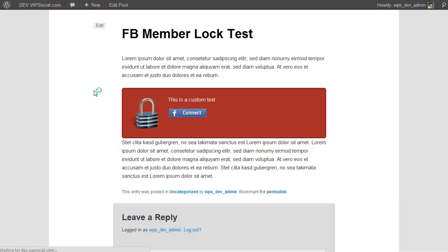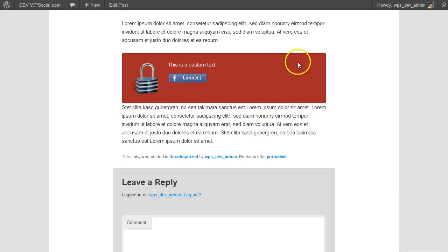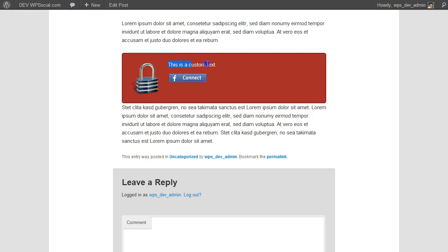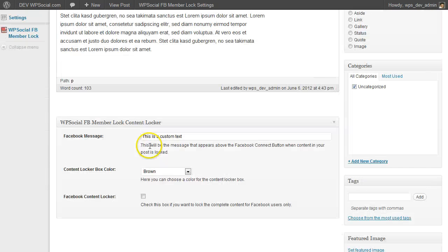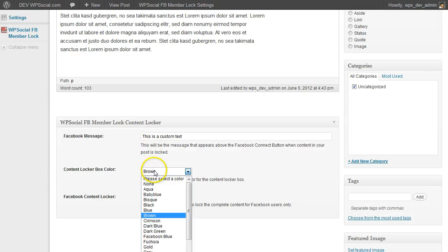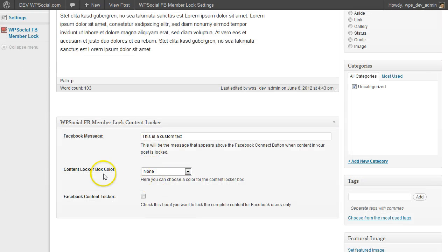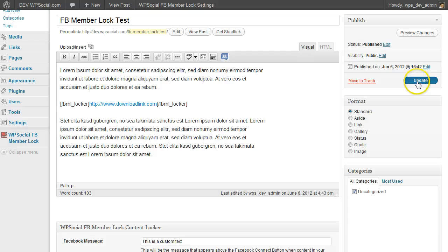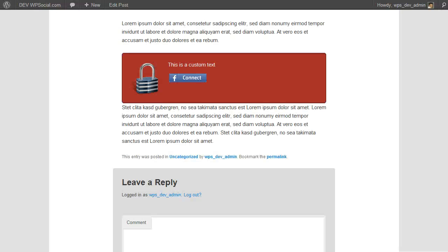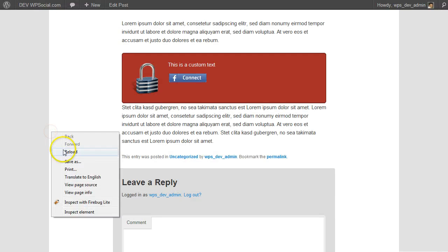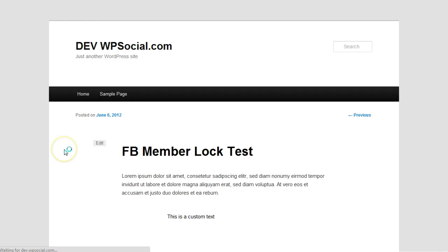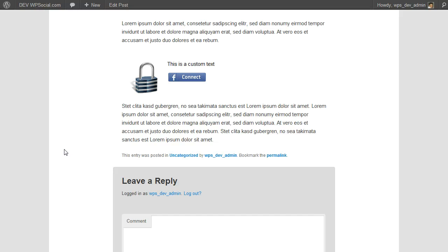Reload and it will change the color plus it did also change the text here. If you don't want to have a box around, just choose none and then it will look like that.